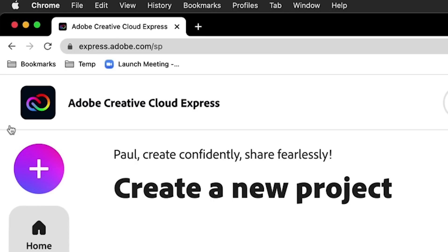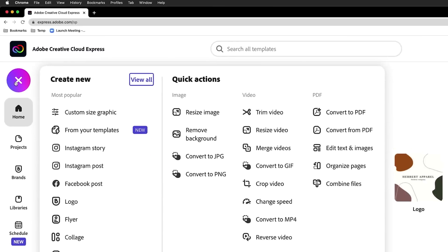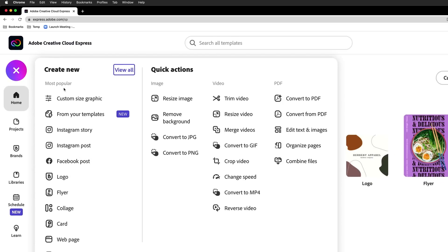I'm going to be using Creative Cloud Express, which is a mobile app. We can see it right here. Download it. It's free. Log in so you can save your stuff, but also in the browser. And I'm going to use the browser just because it's going to be easy for us to see. Just go to express.adobe.com and then click this big plus sign. All this stuff that you can create. We want to go with logo.